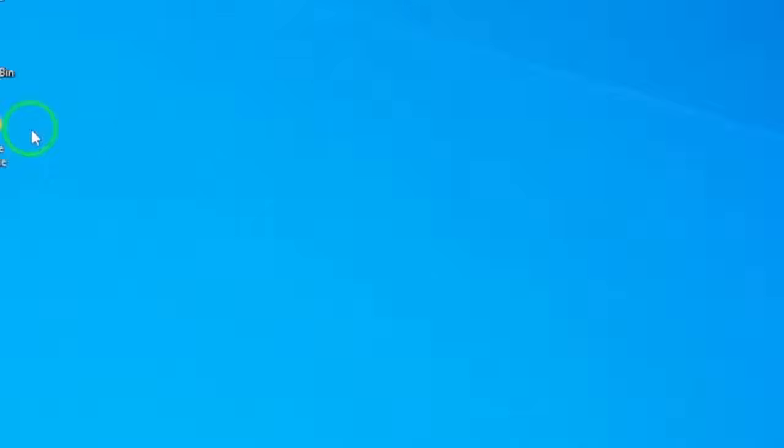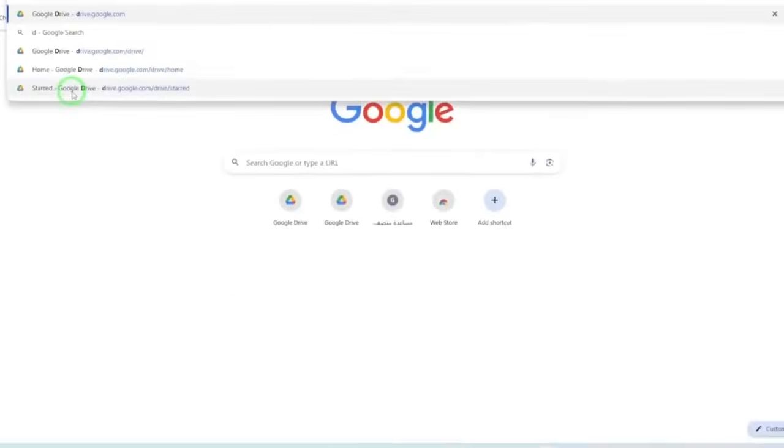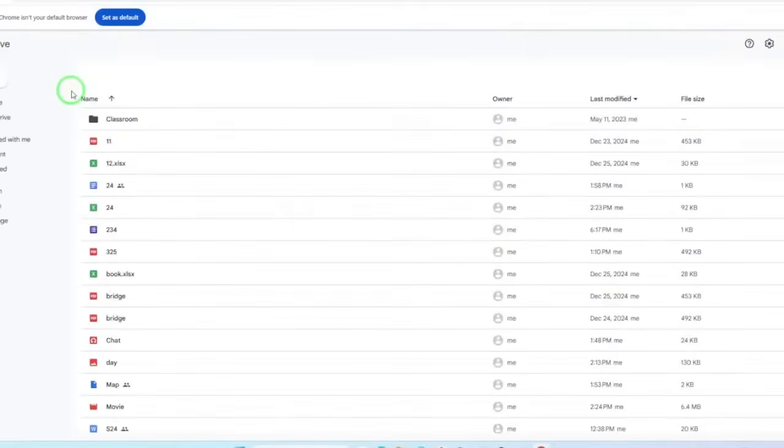First, open your web browser and navigate to Google Drive by typing in drive.google.com. This will take you directly to your drive, where all your files are stored.